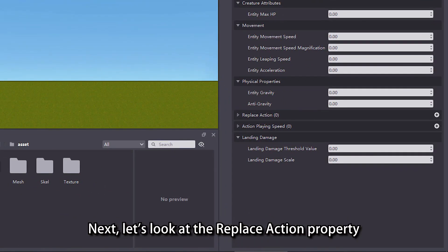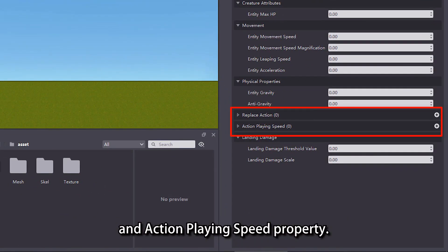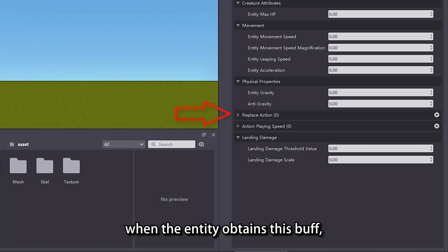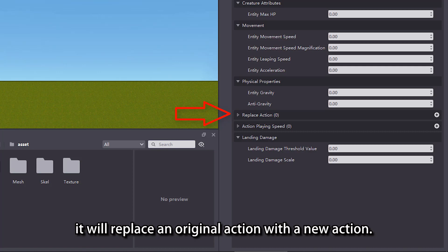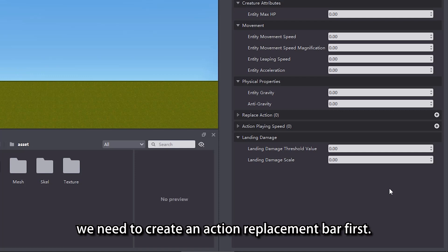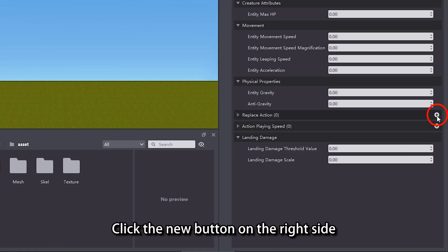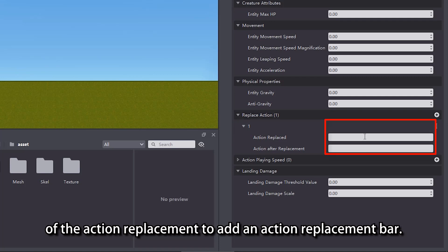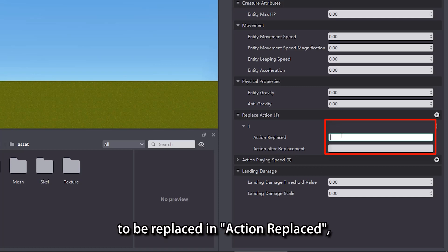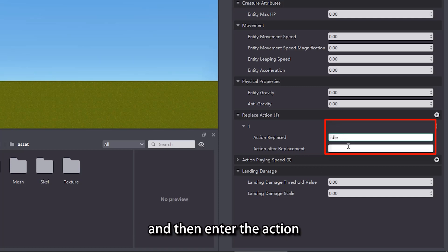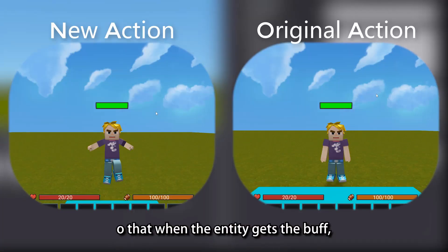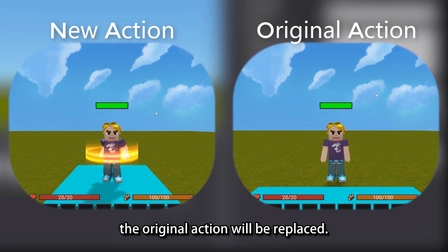Next, let's look at the replace action property and action playing speed property. The replace action property means that when the entity obtains this buff, it will replace an original action with a new action. To replace an action, we need to create an action replacement bar first — click the new button on the right side of the action replacement to add one. Enter the name of the action to be replaced and the action after replacement, so that when the entity gets the buff, the original action will be replaced.